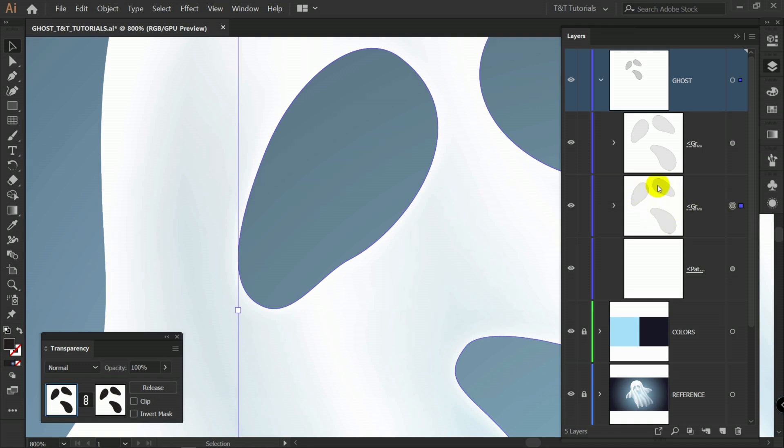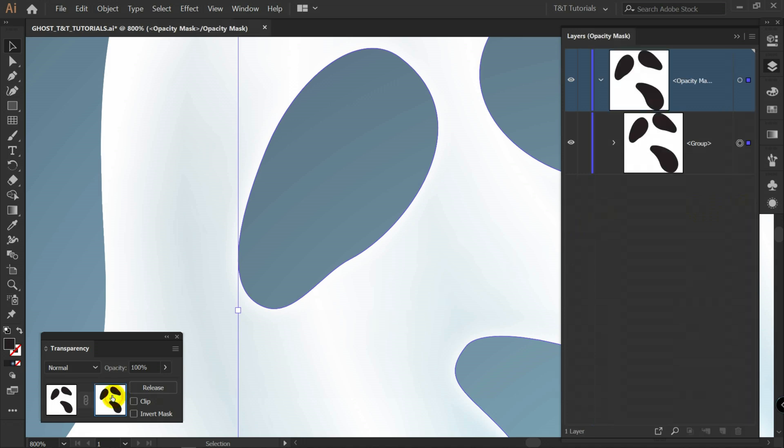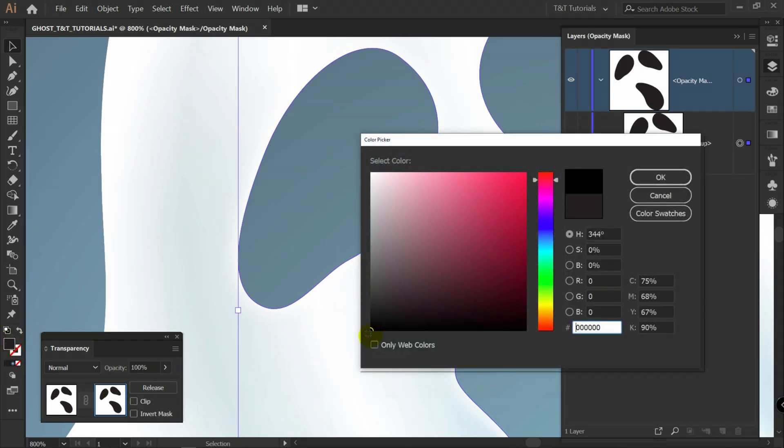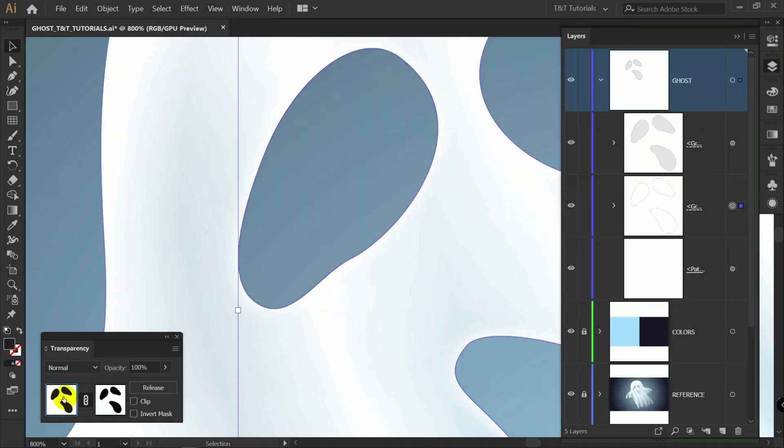That means that it's not fully transparent. So I will pick this one. Enter mask mode. Double click on color icon. And pick rich black color. Let's return to usual mode.